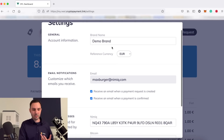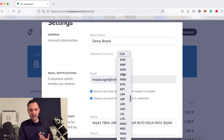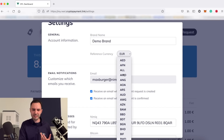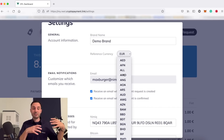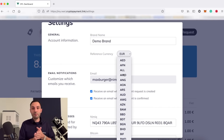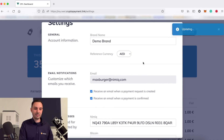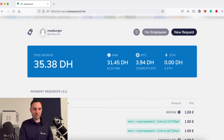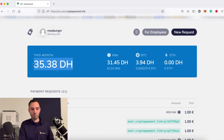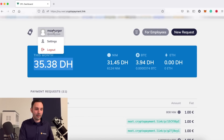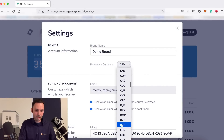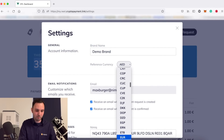In Settings, you can enter your brand name and select a reference currency — there are definitely over a hundred currencies you can use as a reference currency for the crypto payments. This is already available to API users and will soon come to the web interface. You can also display incoming transactions and switch the reference currency — for example, from dirham back to euro.